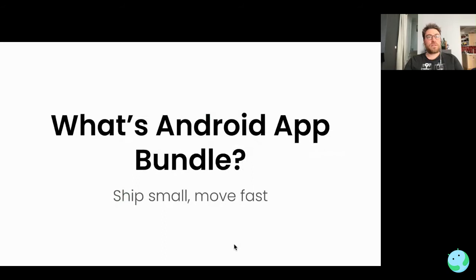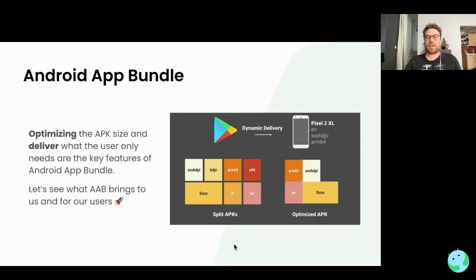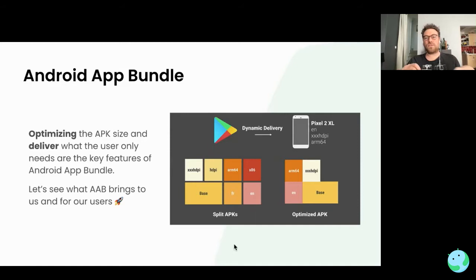So what is Android App Bundle? It's a new package made by Google designed to optimize APK size and only deliver what the user needs — only the key features for your application. Previously, it was possible to split your APKs by ABIs or language, but you'd have to manage a lot of APKs on your side. It was time-consuming and not very efficient, so Android App Bundle was introduced.